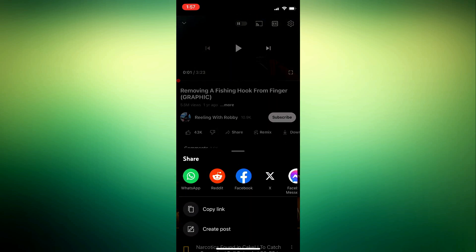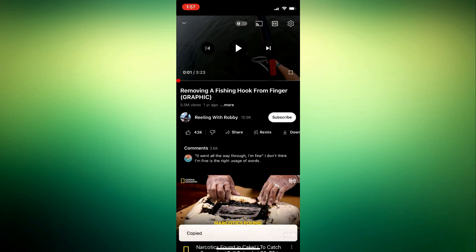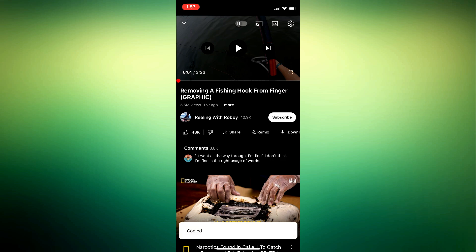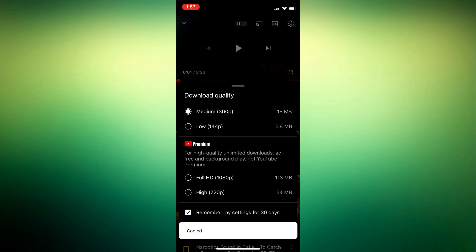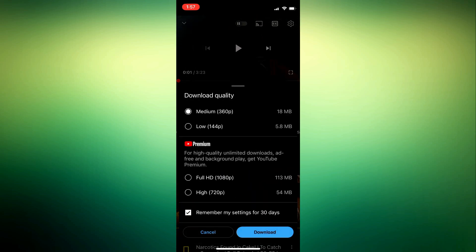Tap the share button, and after that press the copy button available in this list. After copying the link, you will see different options in the list. If I scroll further, I get the option to download. Simply press this download button and the video will be downloaded.